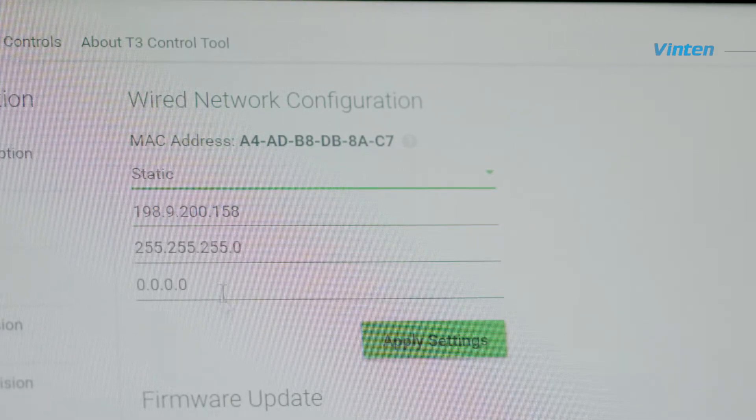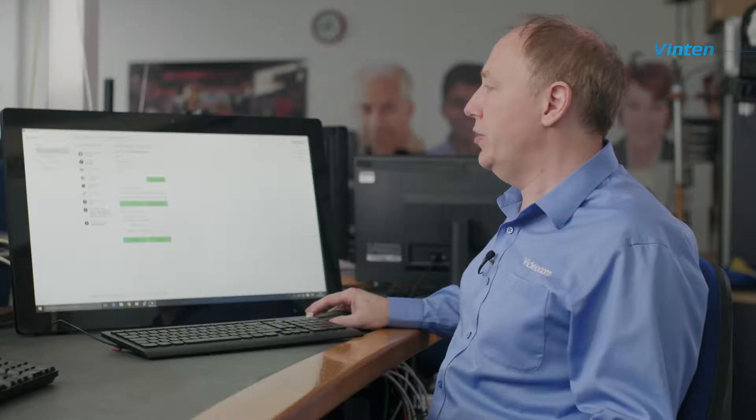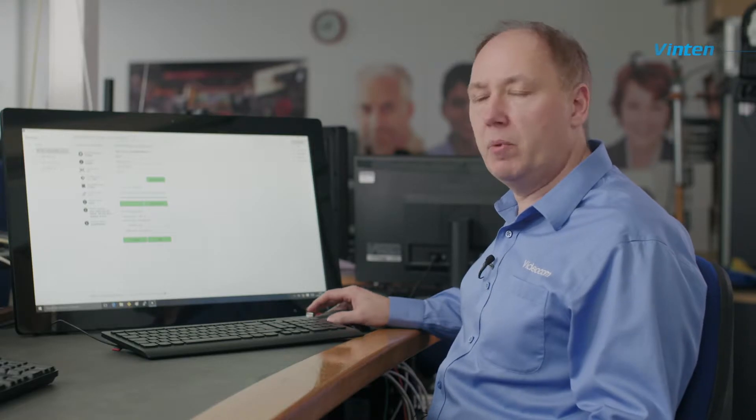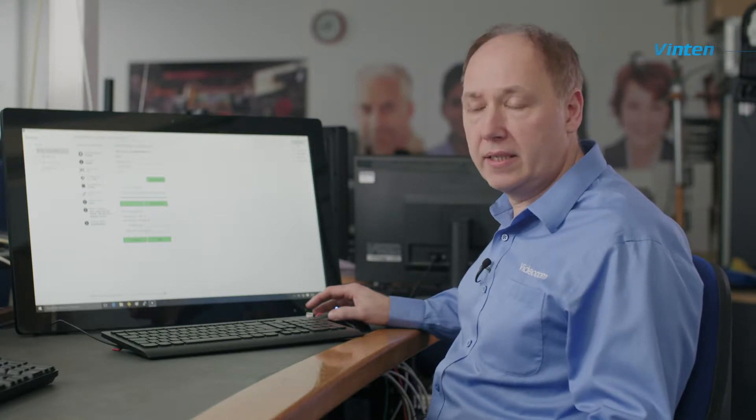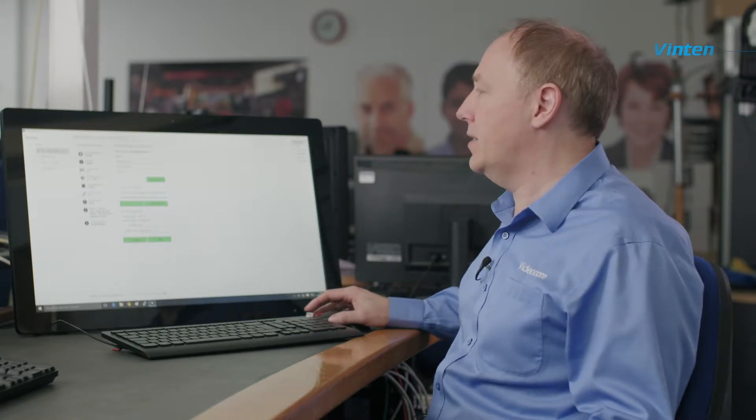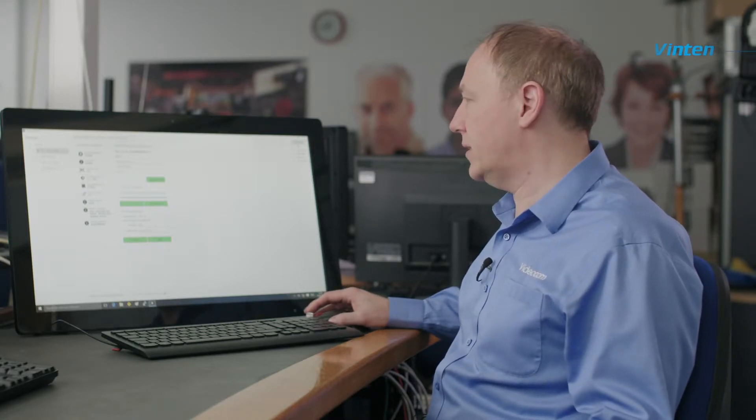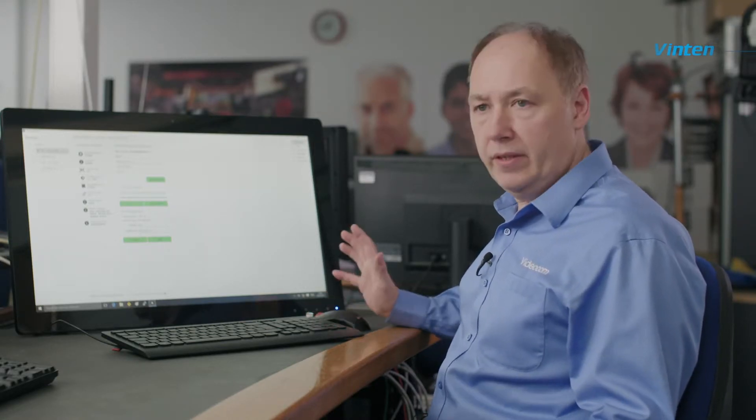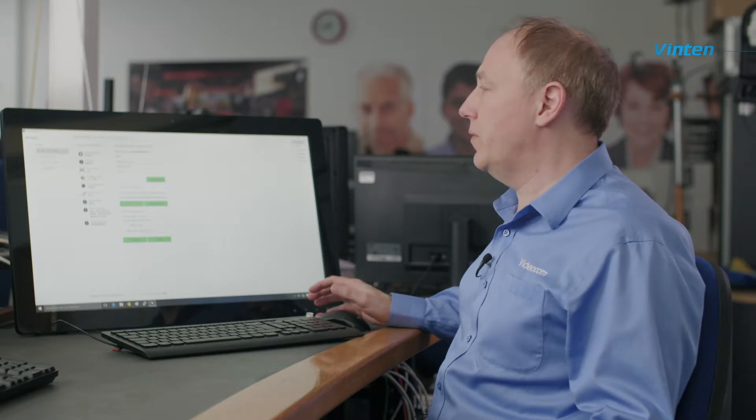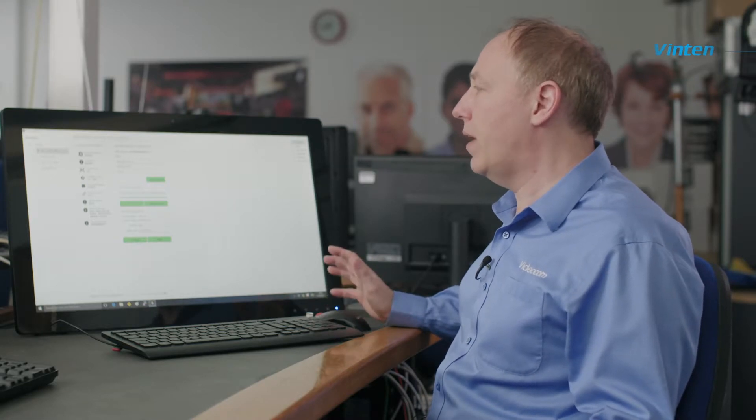If you choose static, you click on the first box below static and enter the IP address. This has already been set on this head to 158.